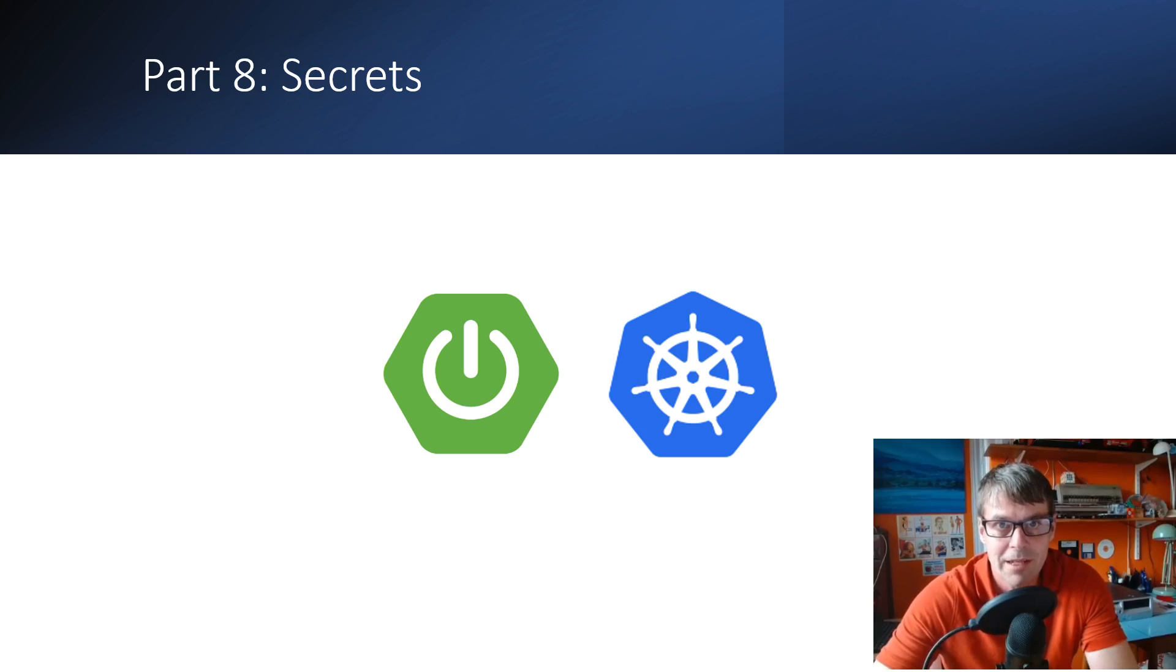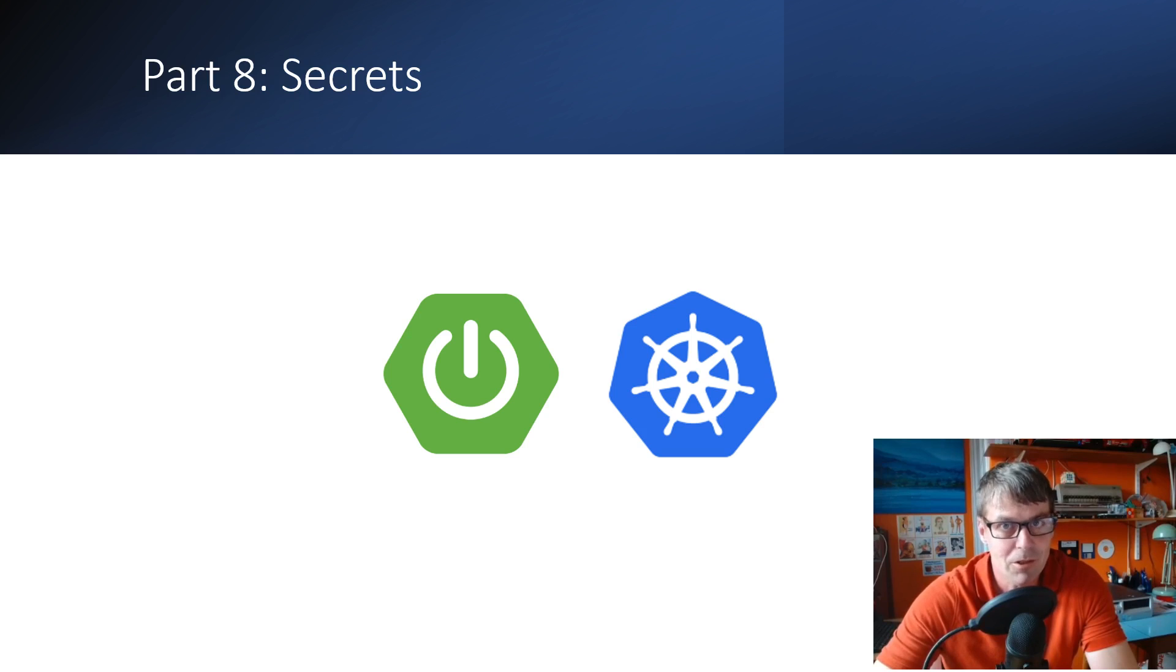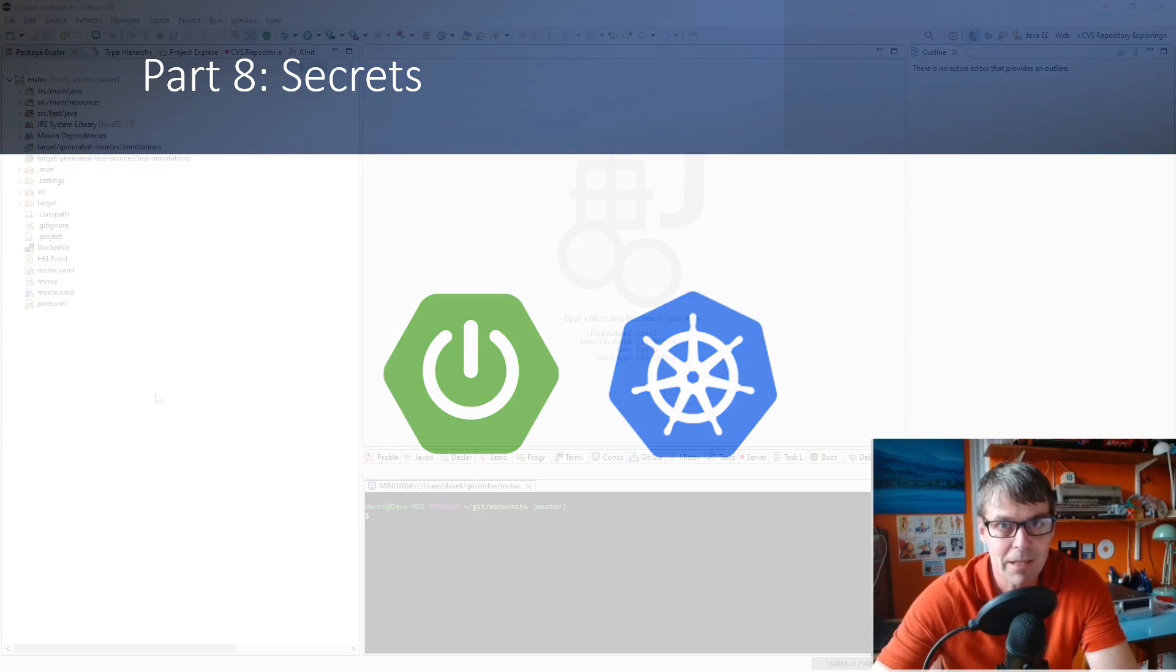So I'm going to build a Kubernetes secret and access an encrypted value from it as an environment variable in my Spring Boot application.